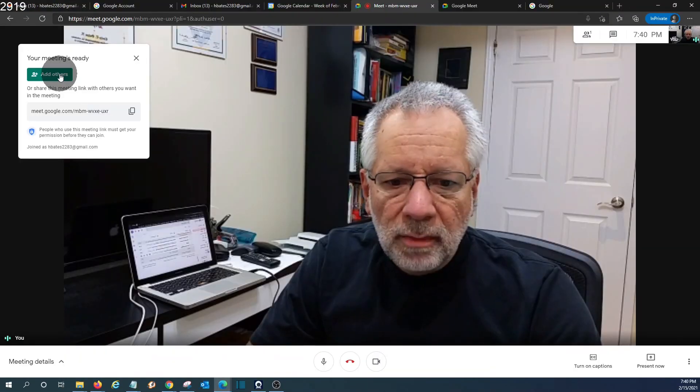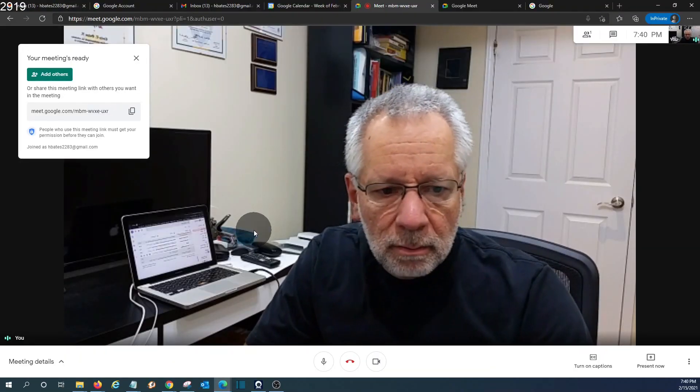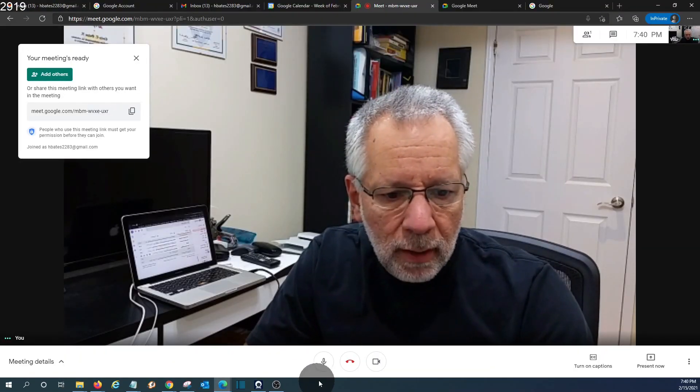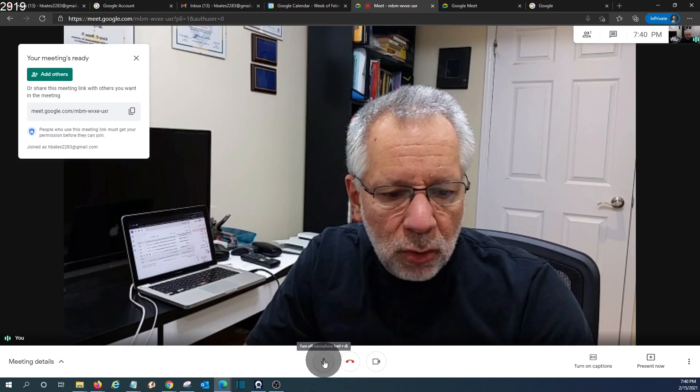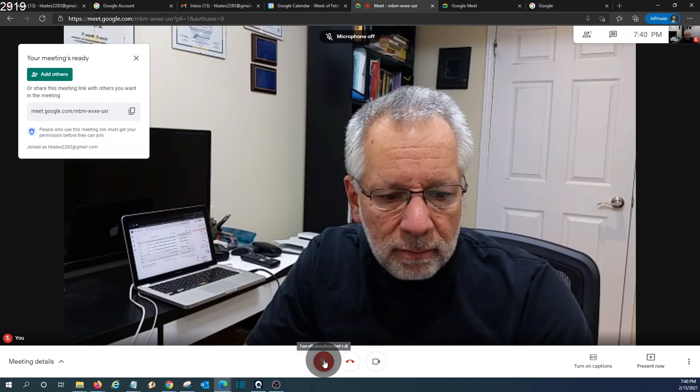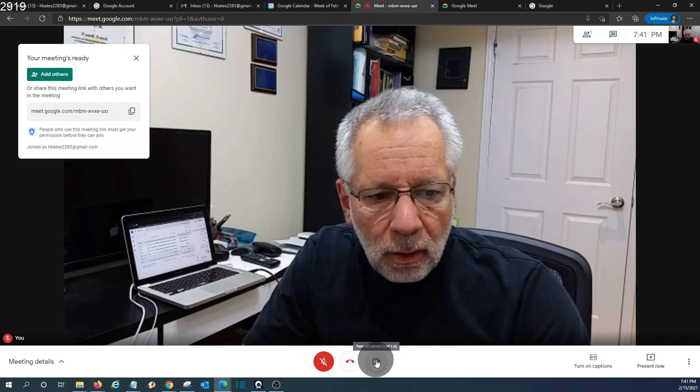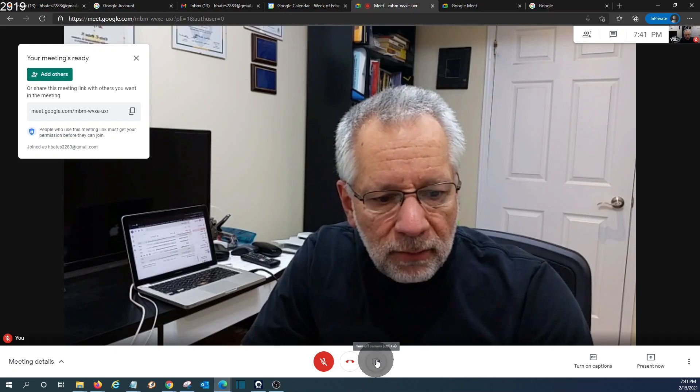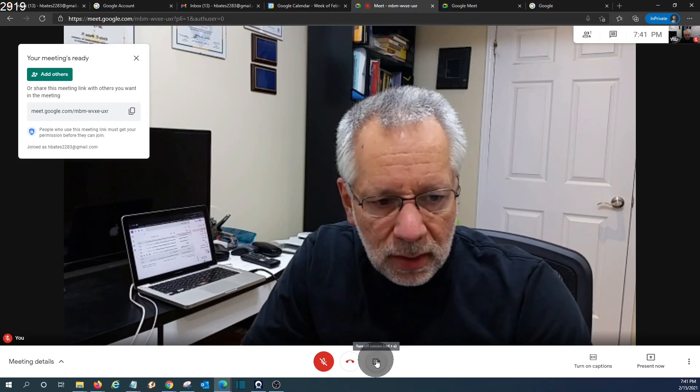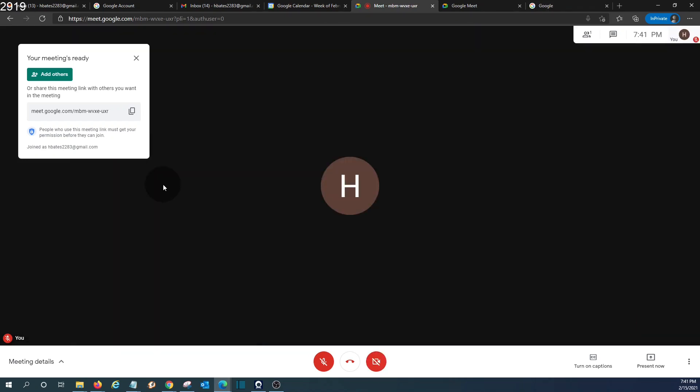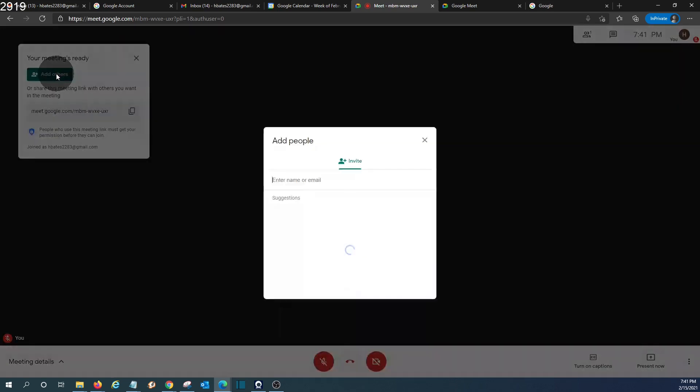I'm now seeing myself on my computer. I can mute myself. We can turn off or on the video at any time during the meeting. On the upper left side we can add others to the meetings and we can send an invitation by entering the email address.